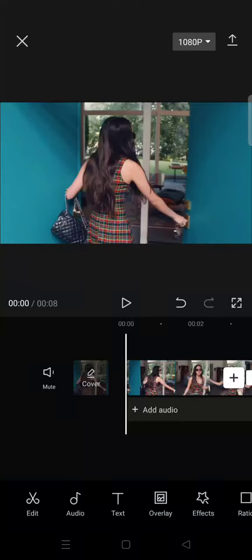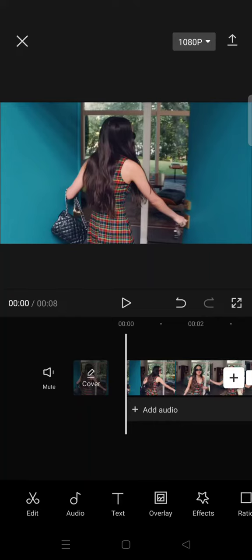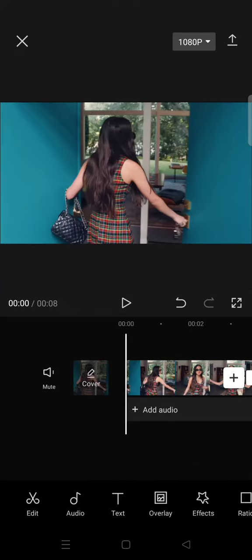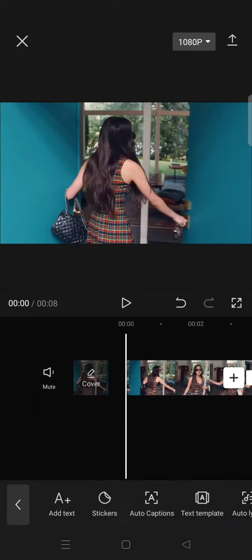Hi everyone, welcome back to my channel. In today's video I'm going to show you how you can create a zoom out text effect in CapCut. So here I'm going to just add the text first.